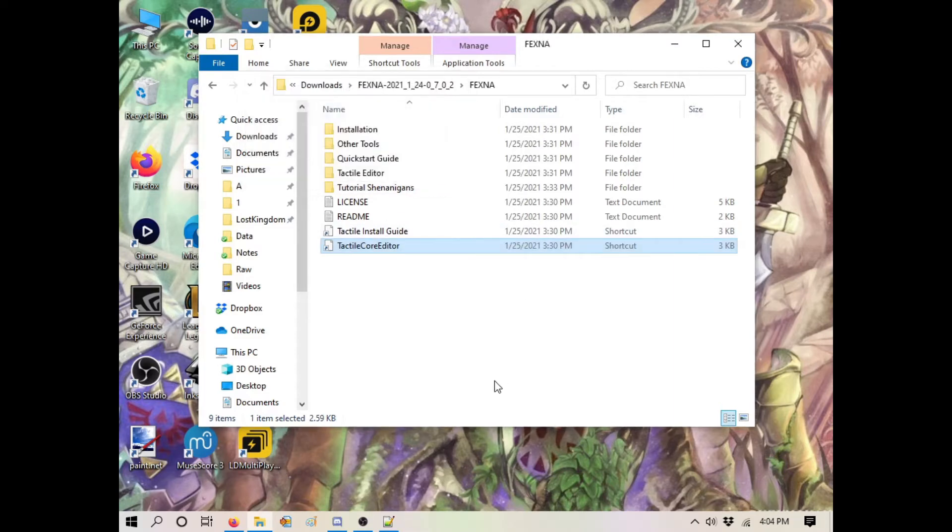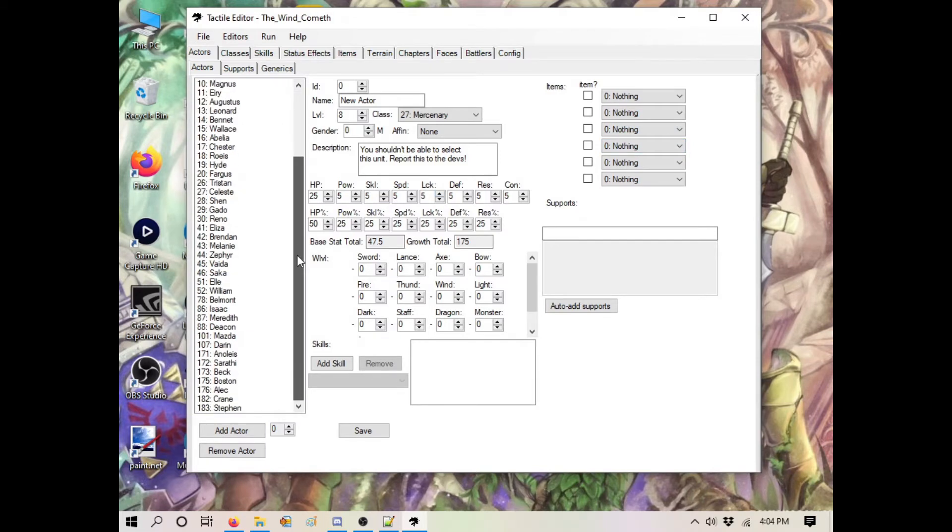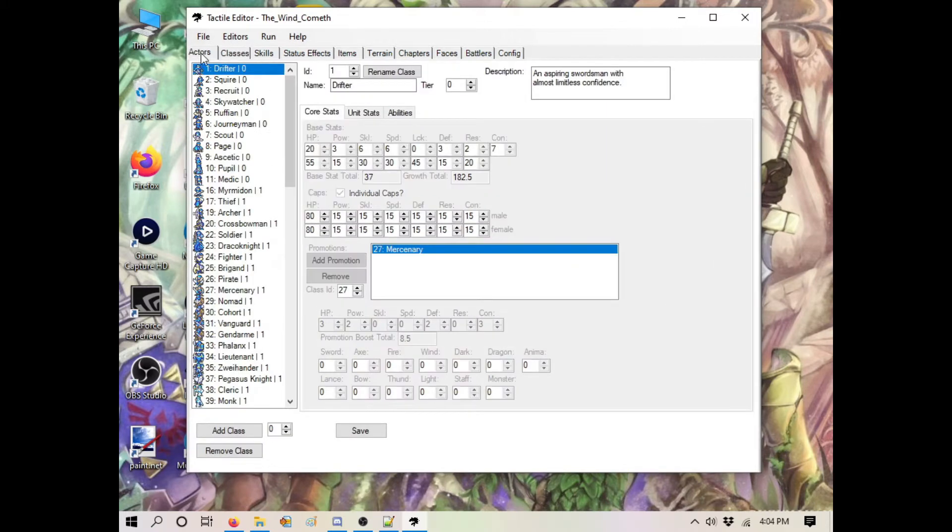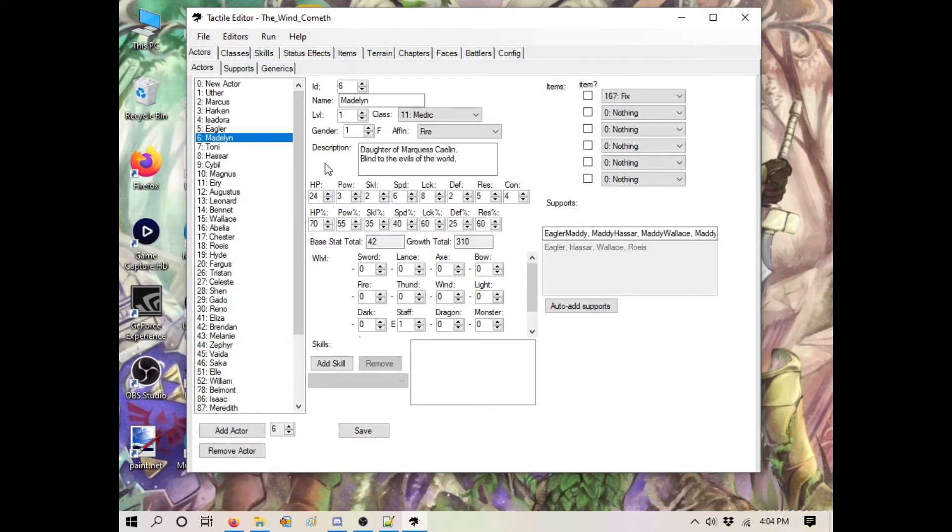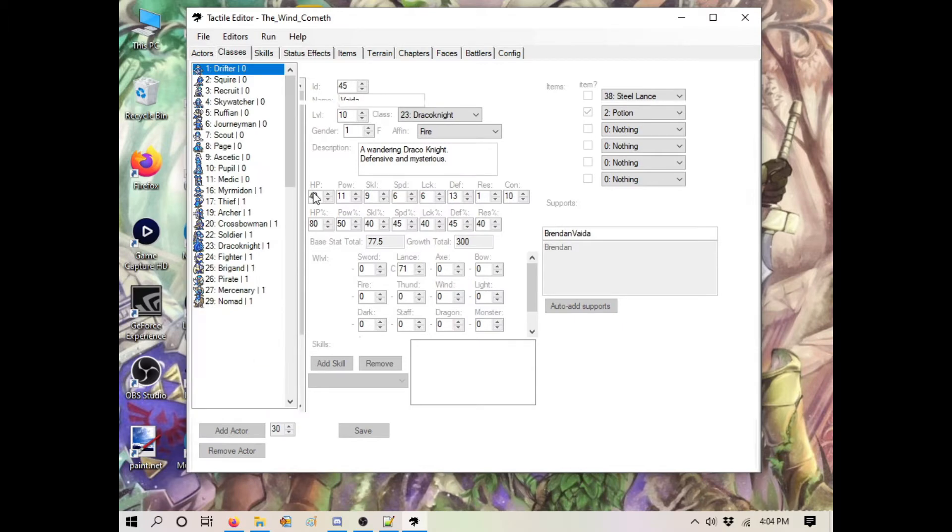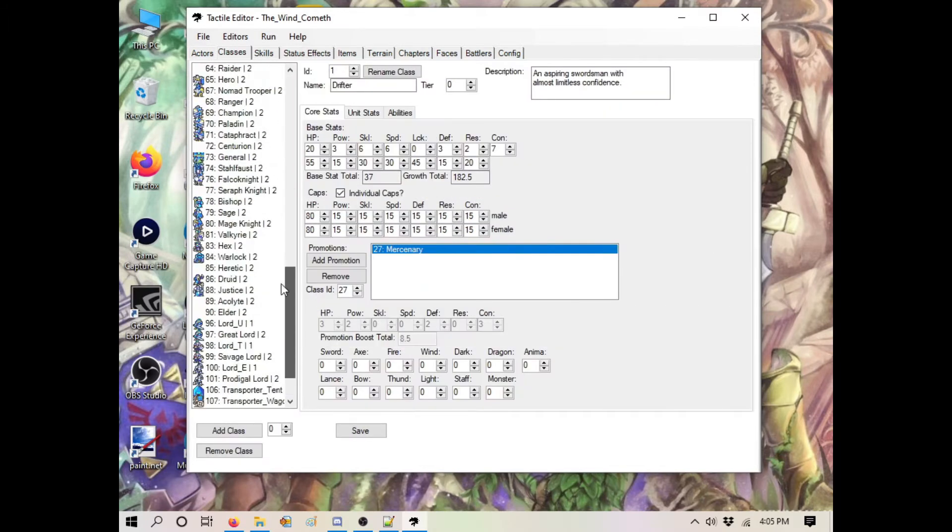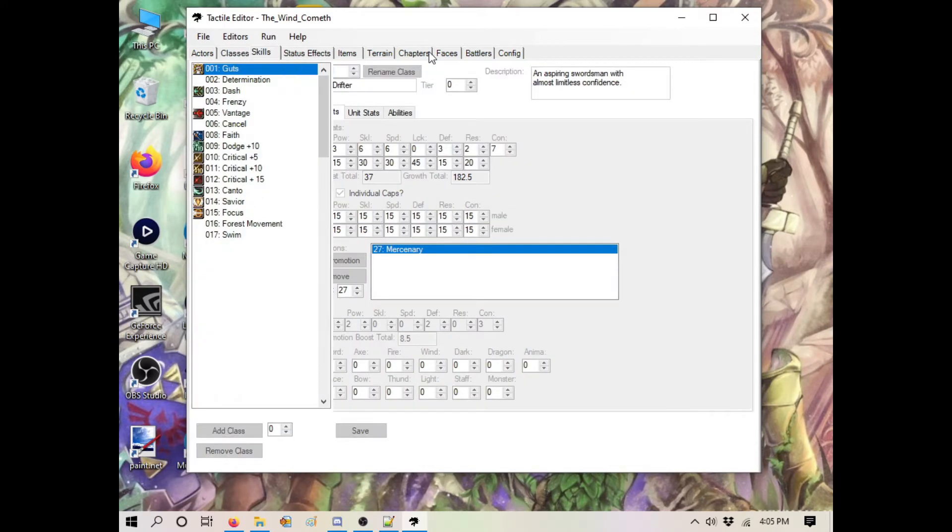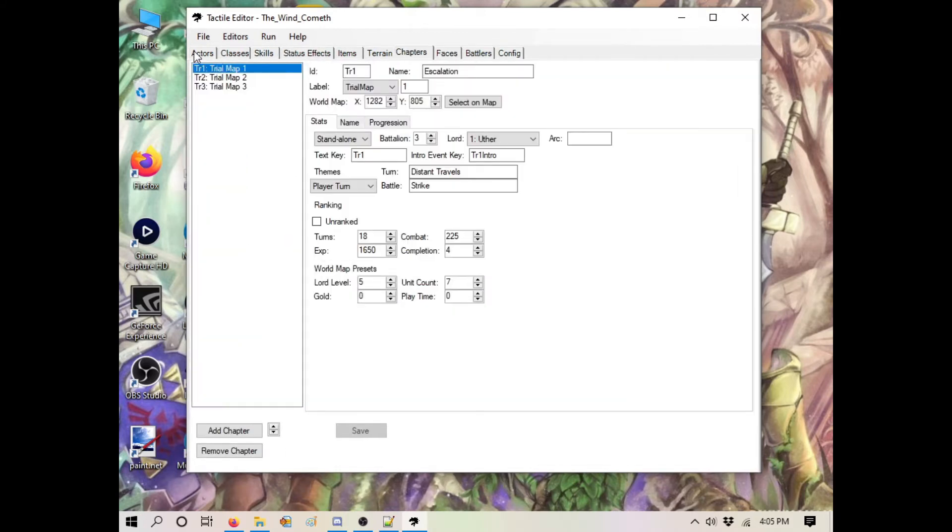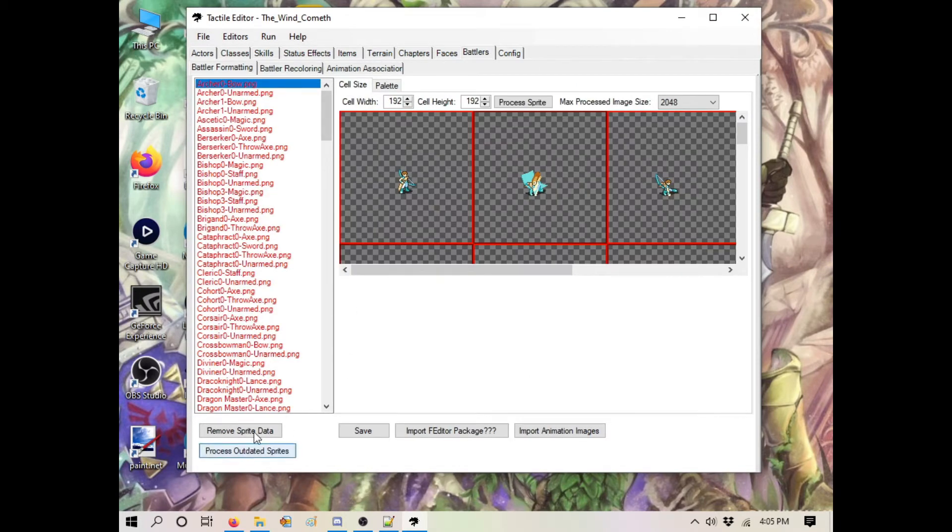You now have the whole editor. It looks suspiciously like FE7X - that's because it has FE7X's base data in it. You have your actors like Uther, Madeline, Sybil, and your classes. I'm going to go into detail in a bit, but first let's just make sure it works. We'll go to the Battlers tab and process all of these outdated sprites.